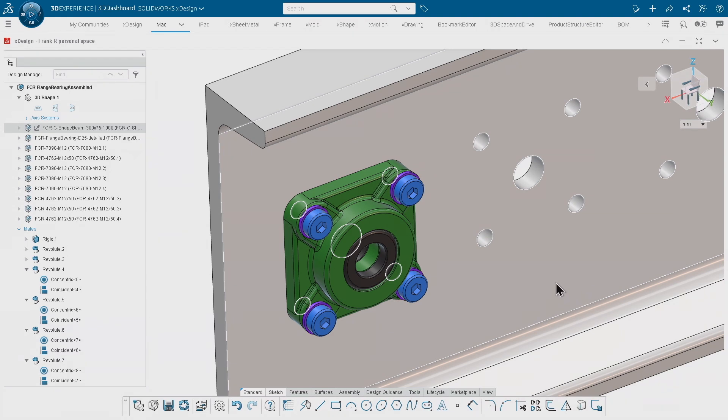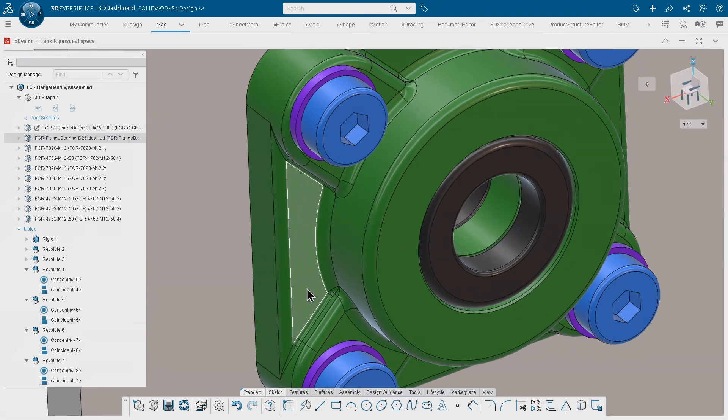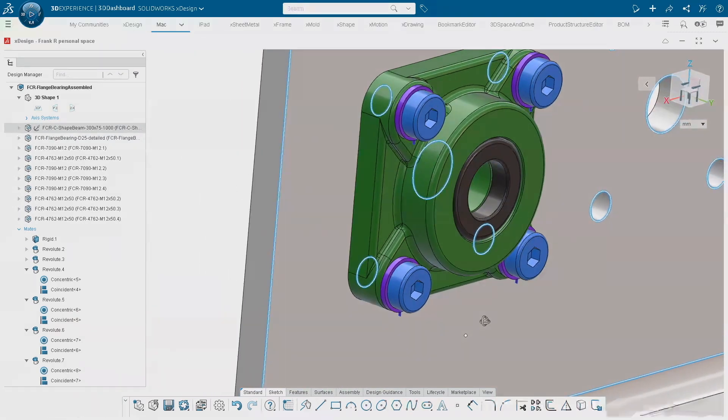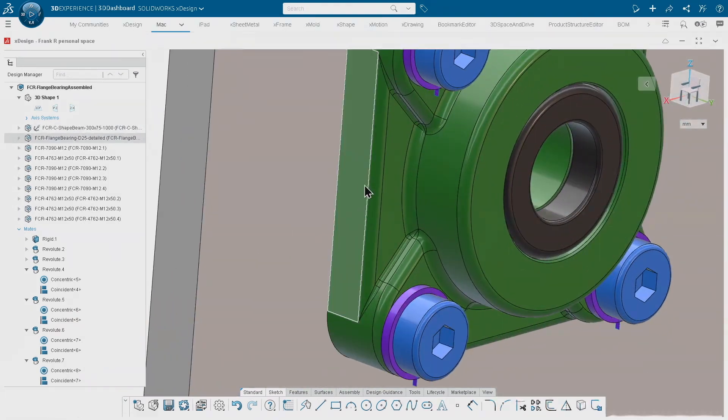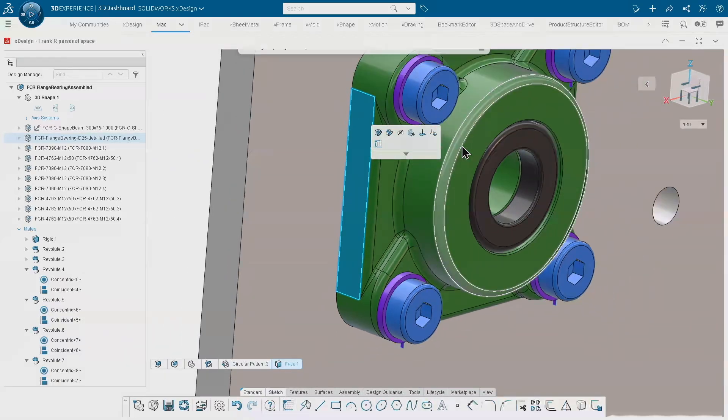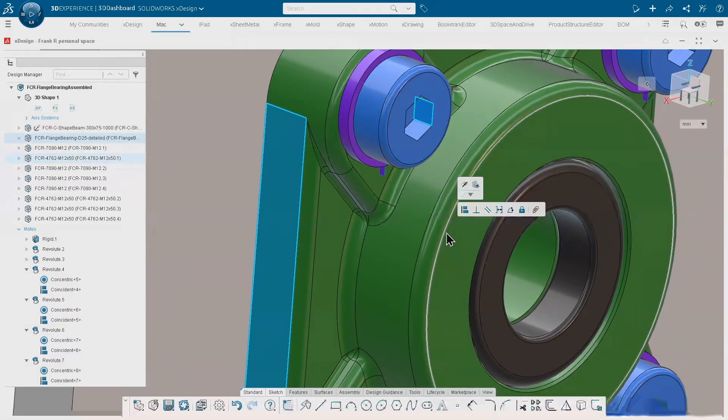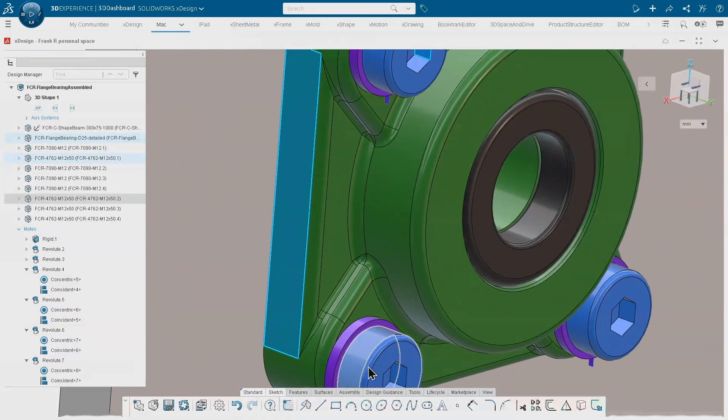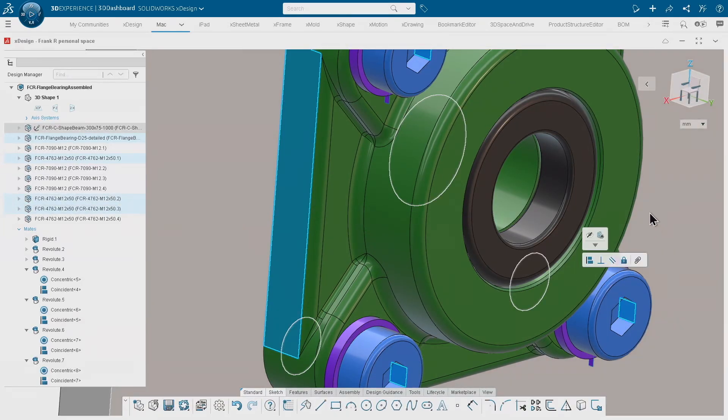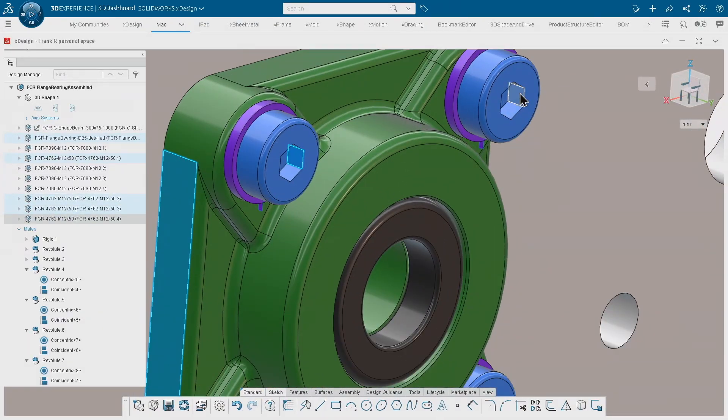Another quick tip is if I pick this face over here and I do a control select with this face, this face, this face, and this face, for example, I'm getting the option to apply the parallel constraint.